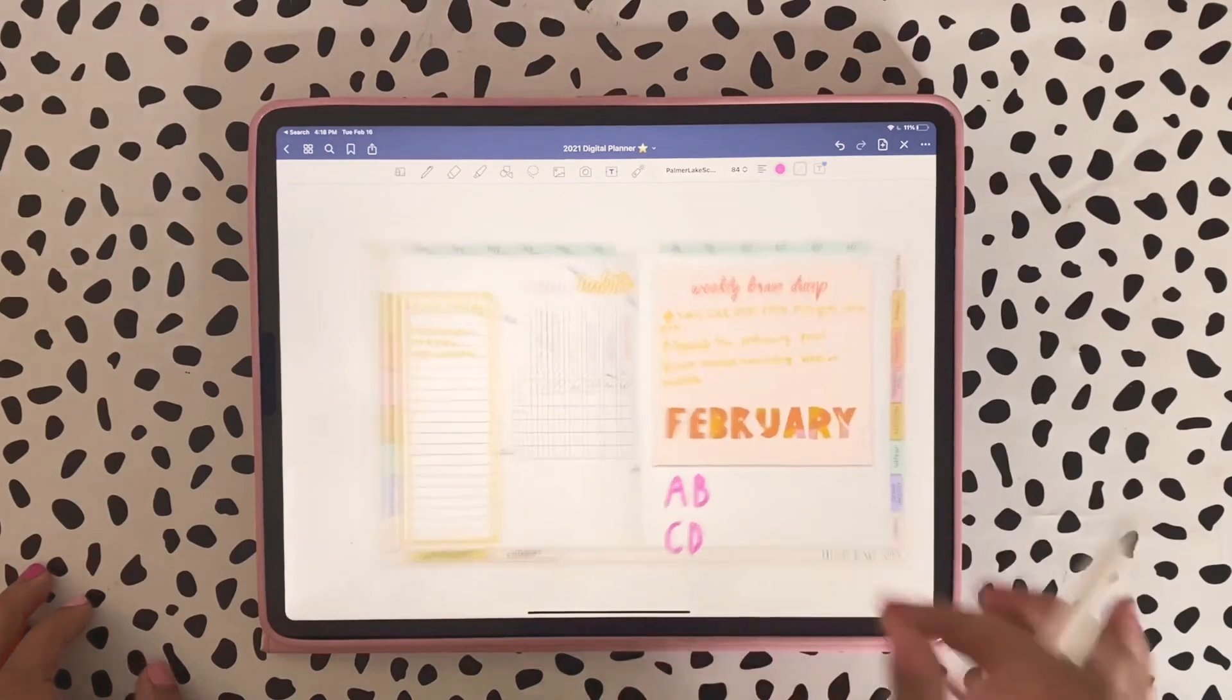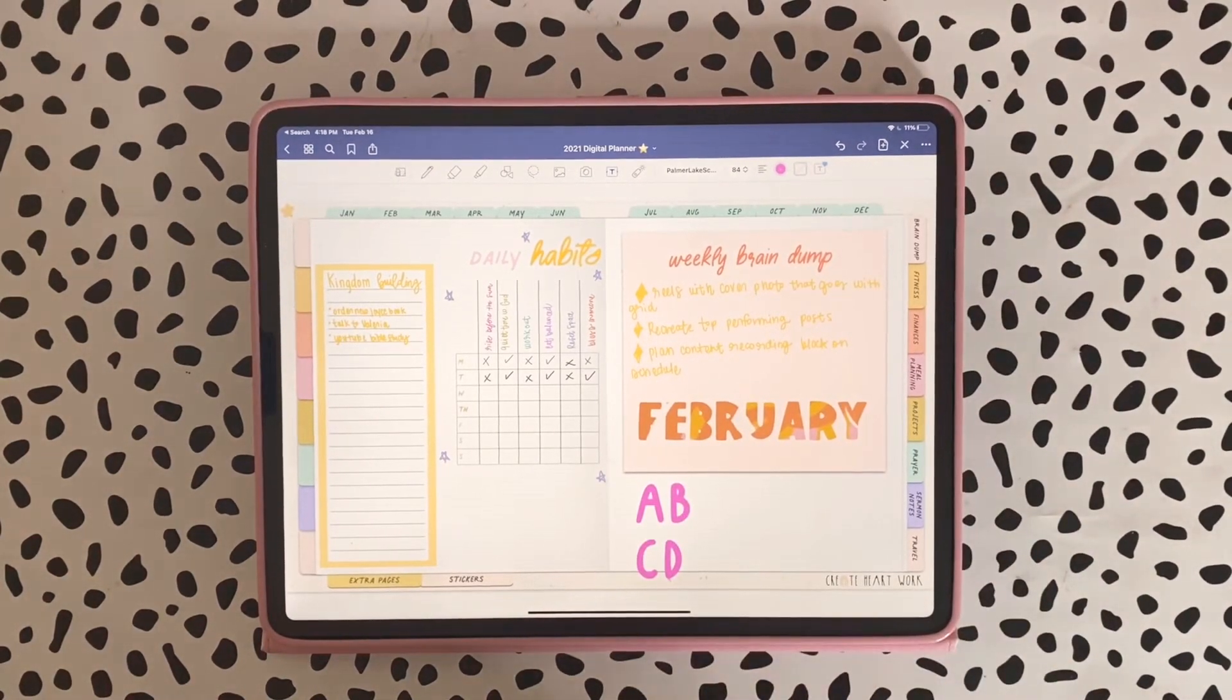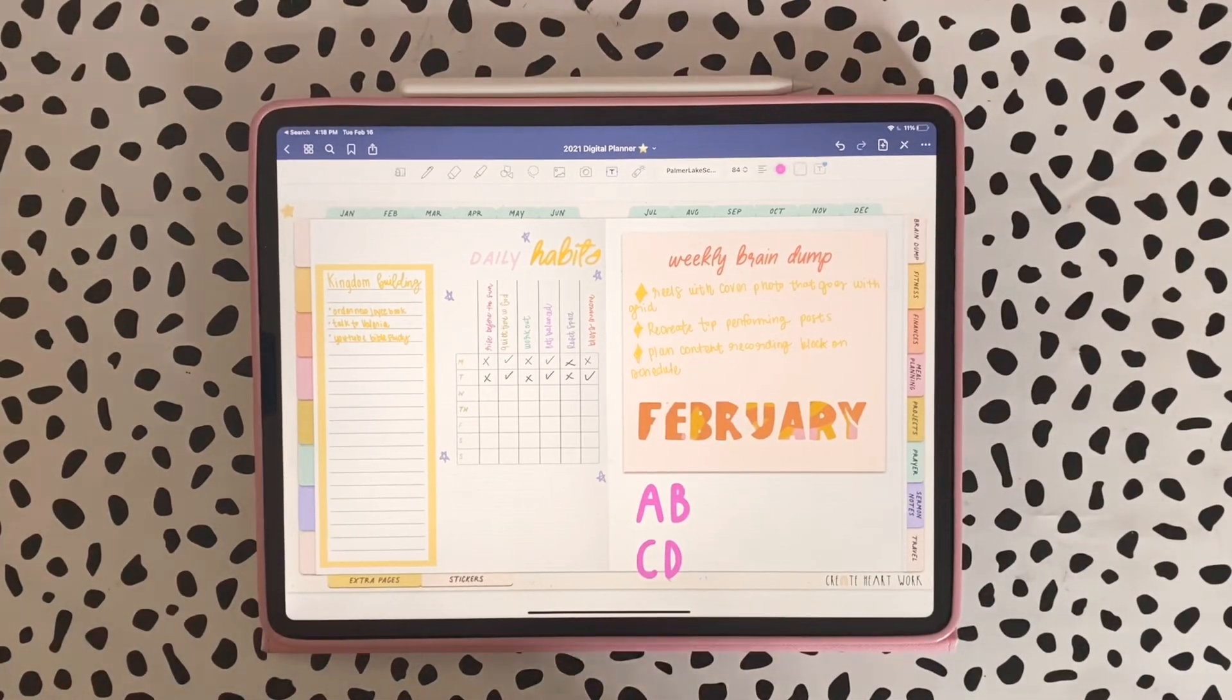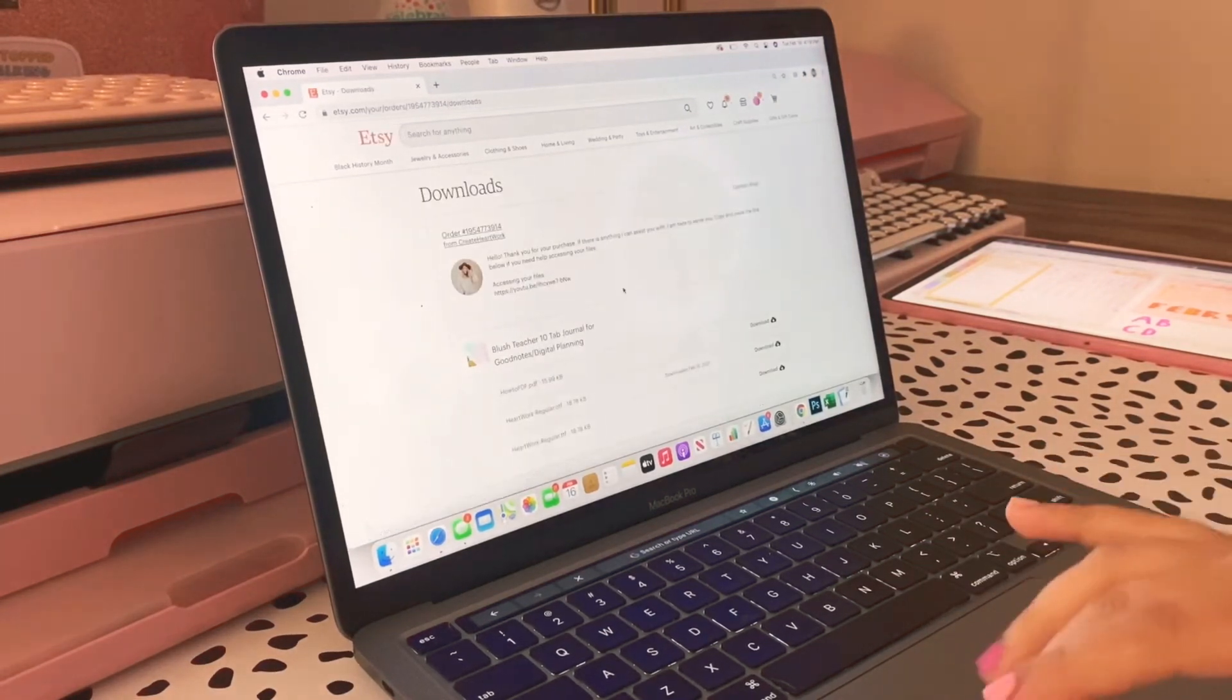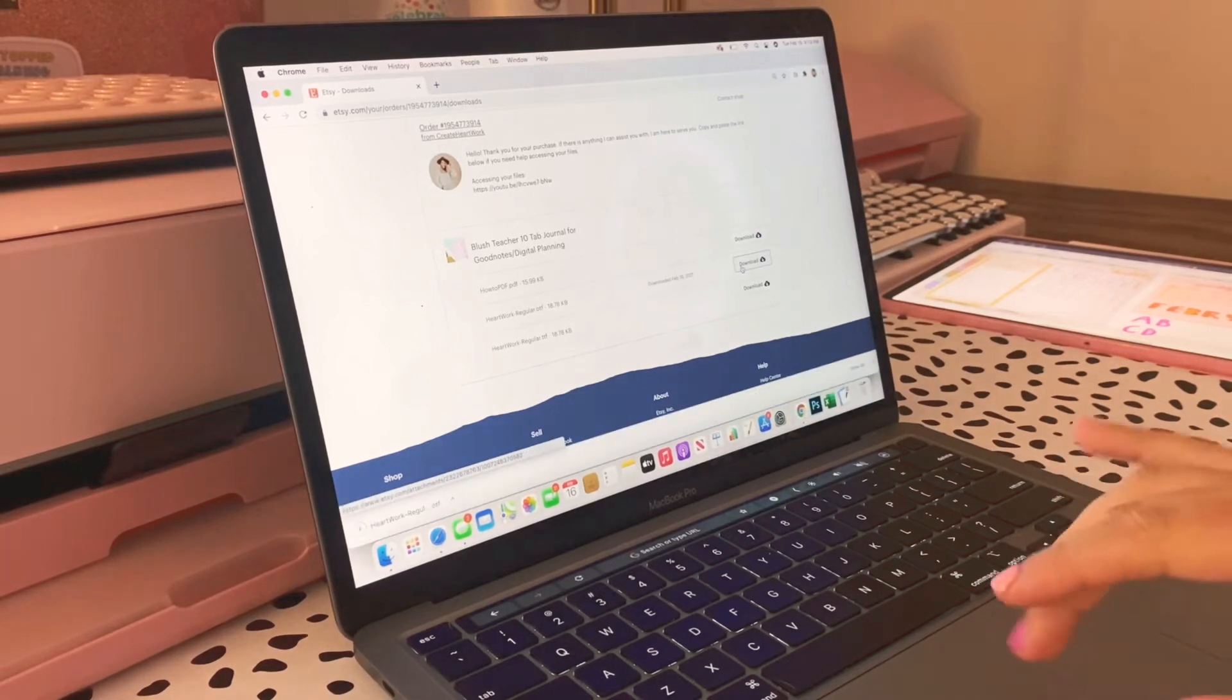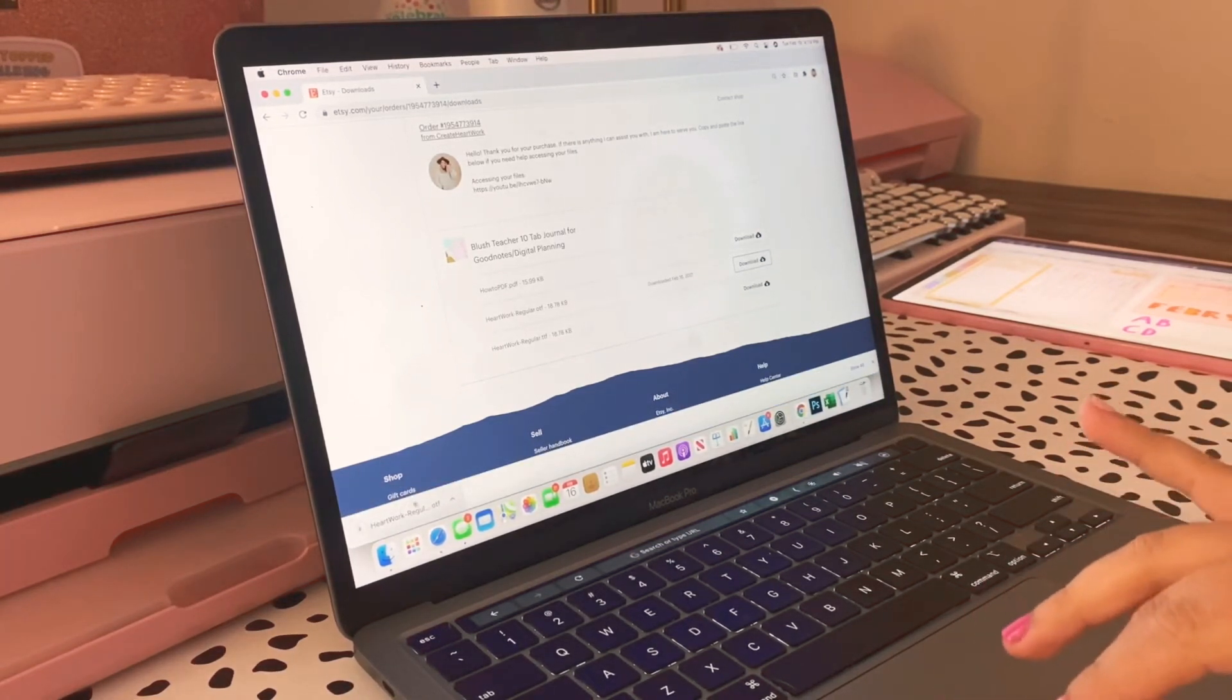Now I'm going to show you how to transfer your font to your MacBook. Let me go ahead and flip you around. Same thing, we're going to hit Download Files. I am doing this also through Google Chrome.